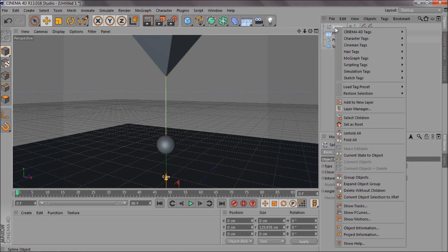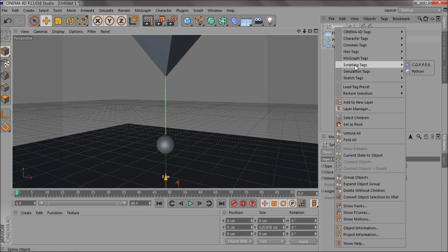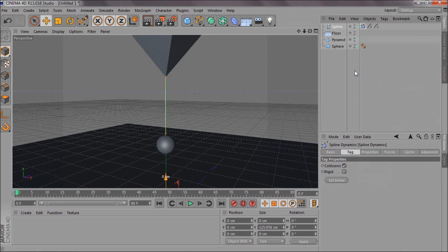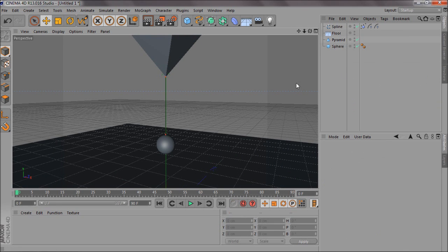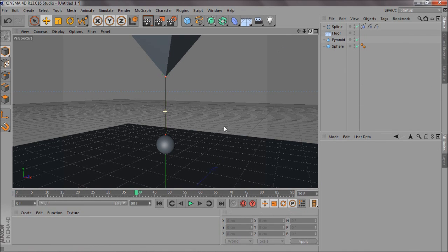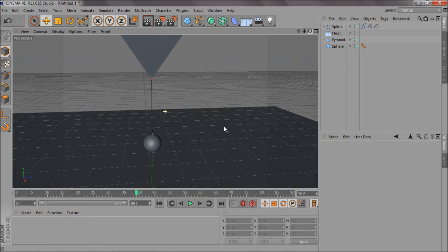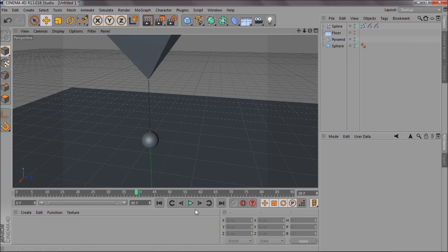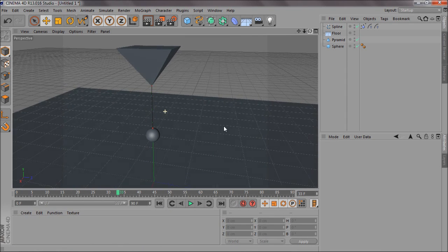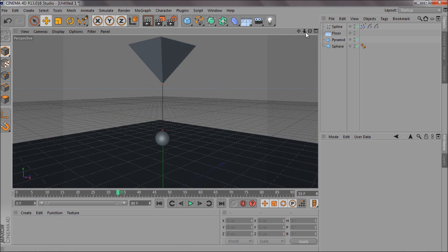Right click your spline, go to Hair Tags again, and add Spline Dynamics.